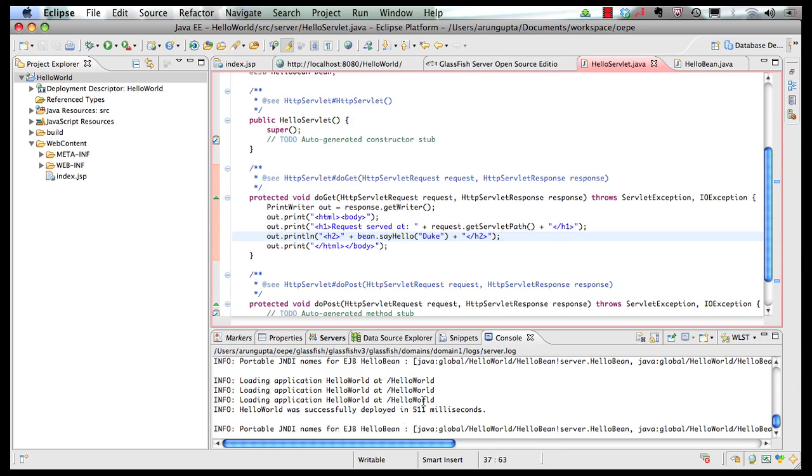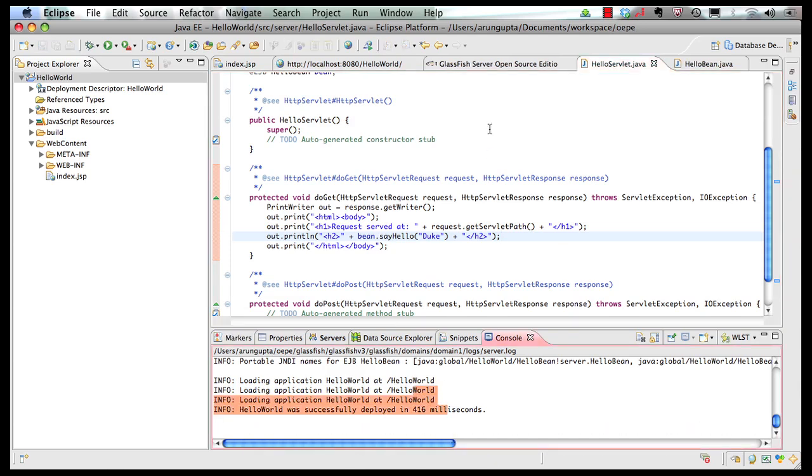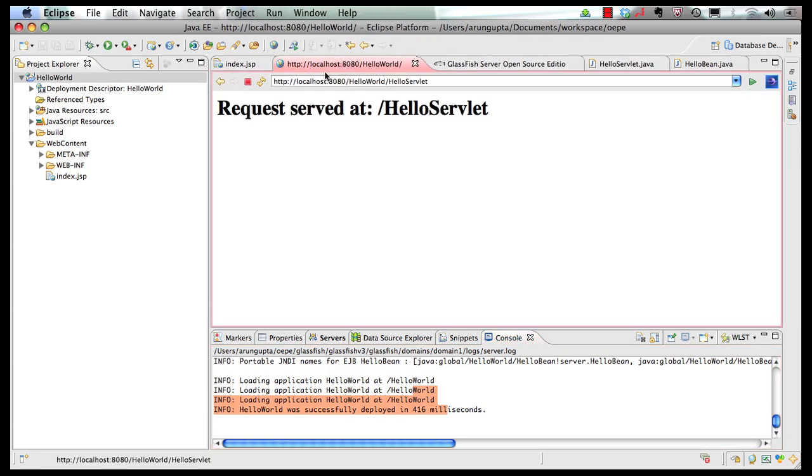And you will see the deployment goes through nice and quick very easily. Go to our browser, refresh the page. And here is our response from our bean.